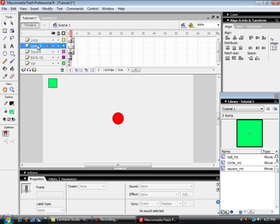Another layer. And that's going to be my circle.